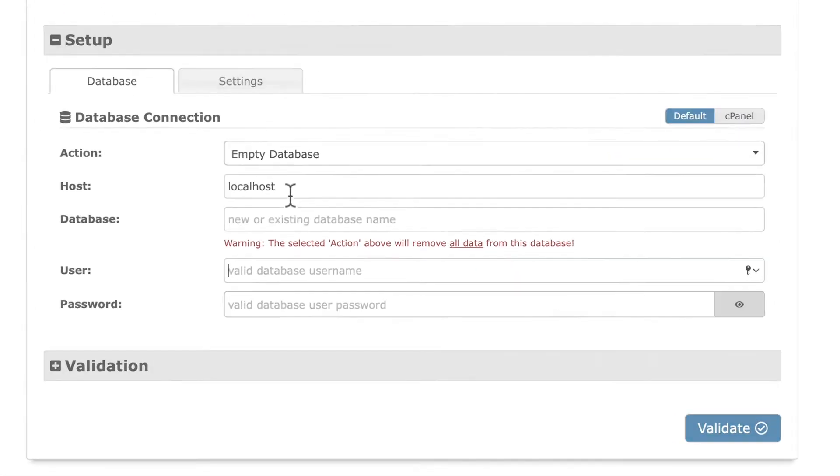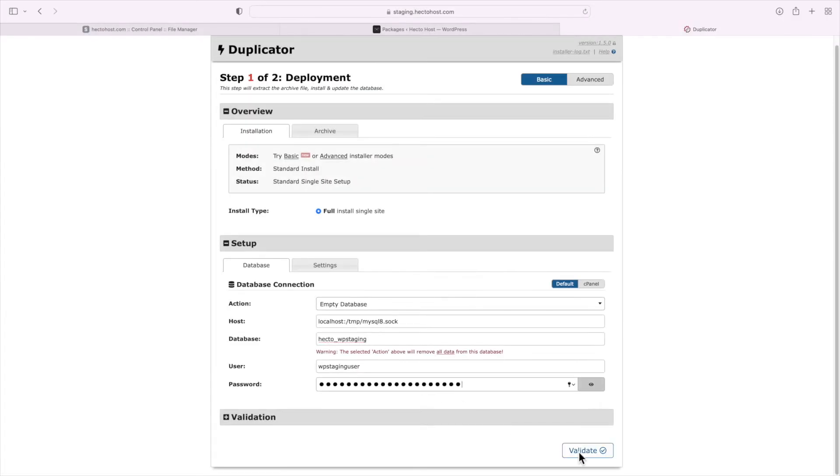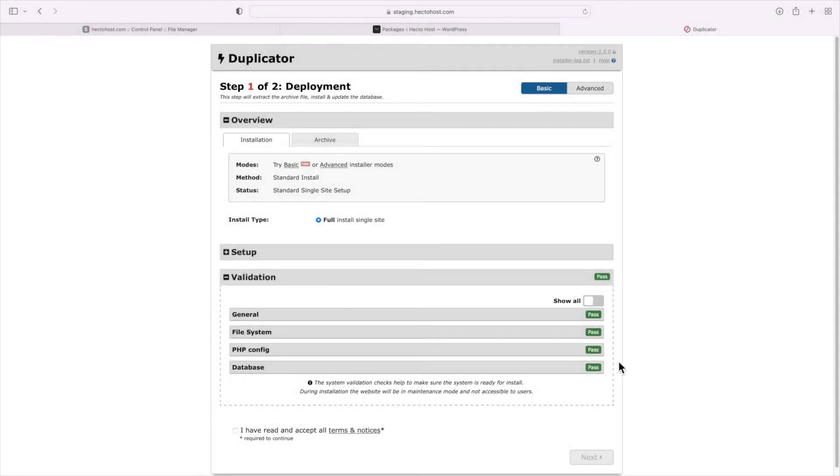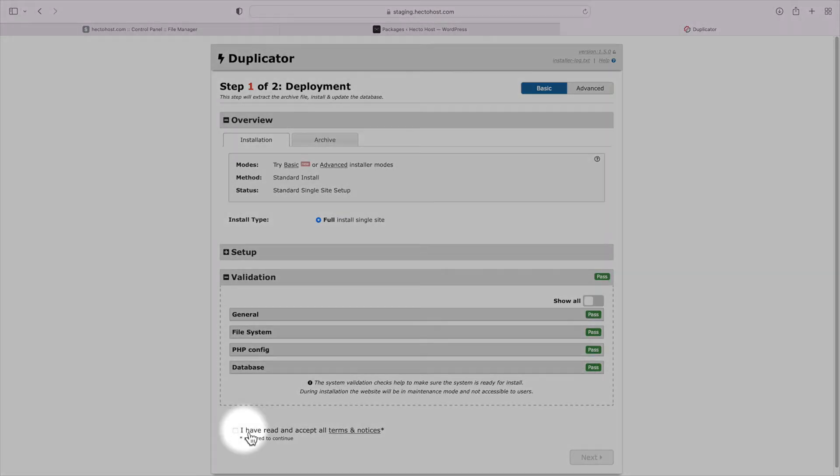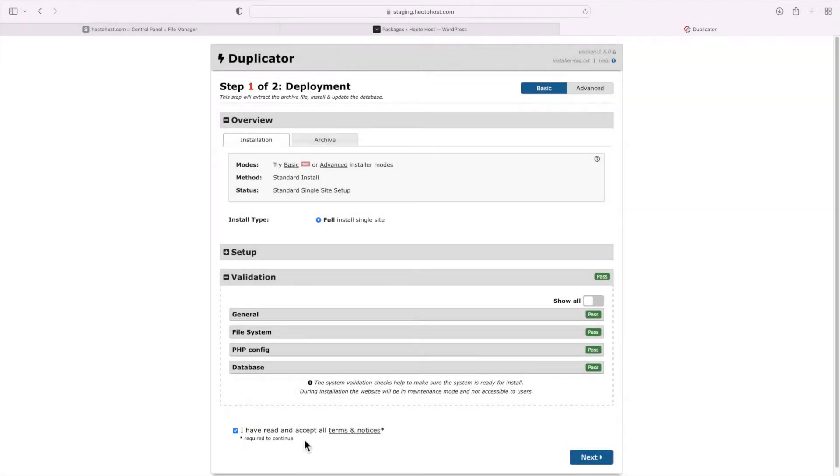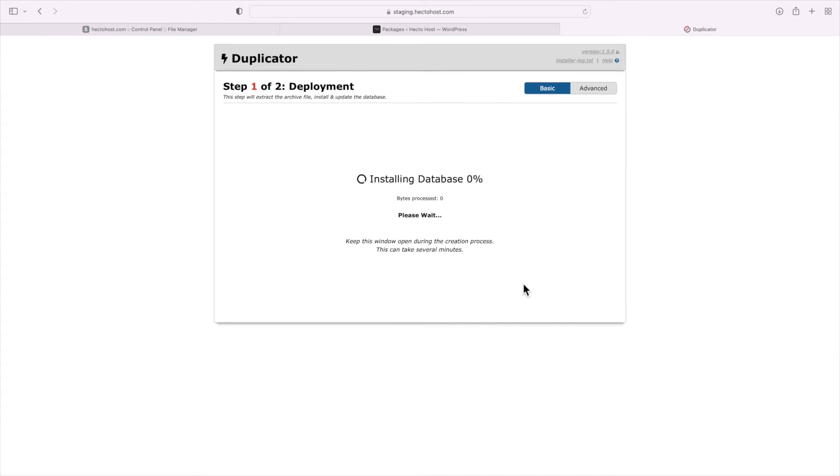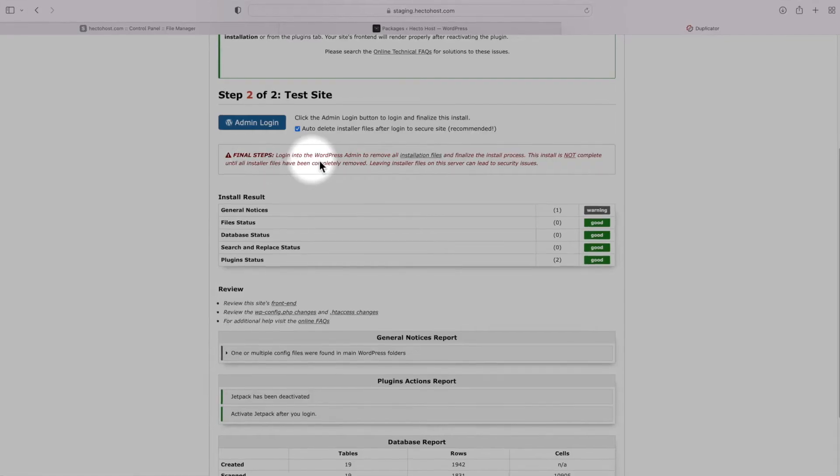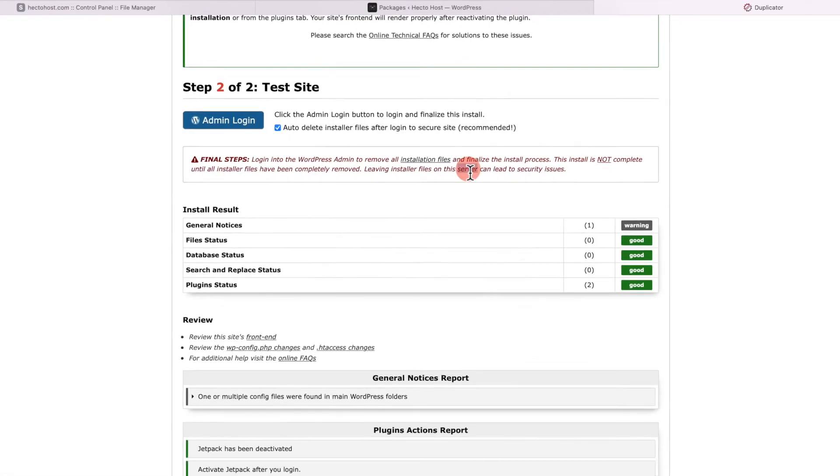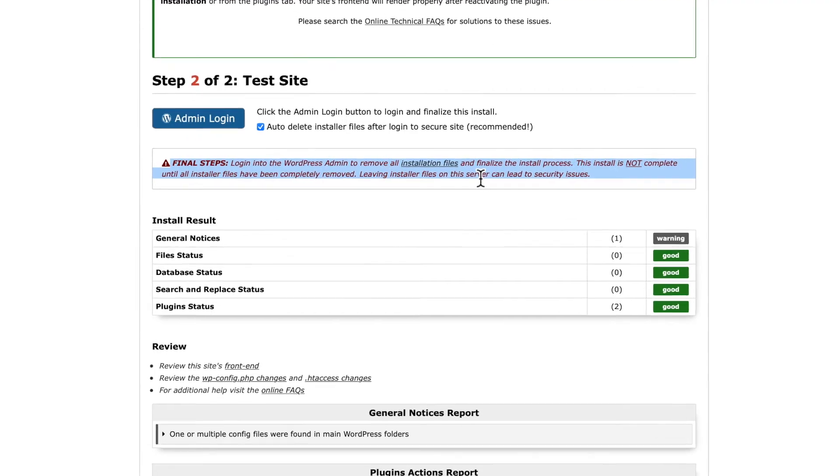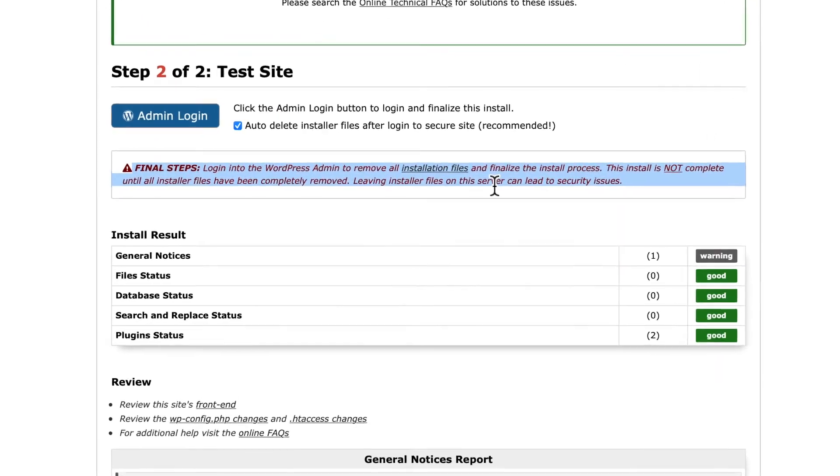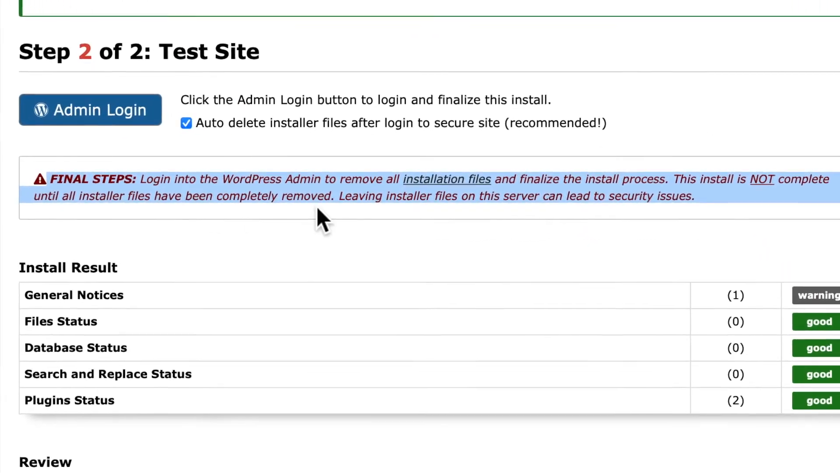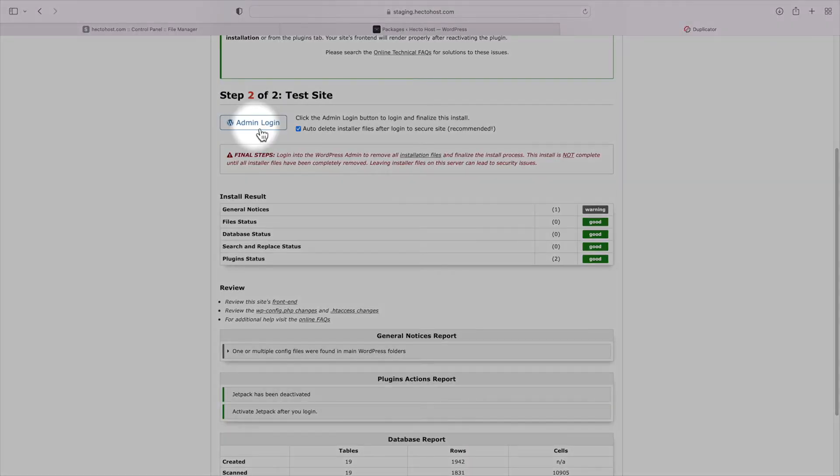Run the installer script and it will ask you for your database settings. So you still need to create a new MySQL database and user and enter them. Validate and accept the terms, hit Next. Once the process completes, at the end you will see this important notice: Login to the WordPress admin to remove all installation files and finalize the install process. So click on the admin login which is just a link to the URL of our dashboard page.